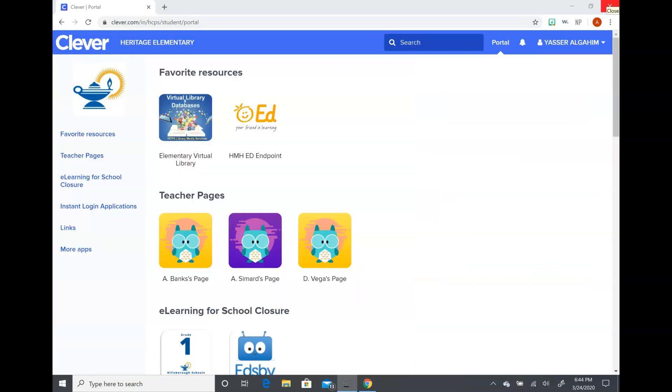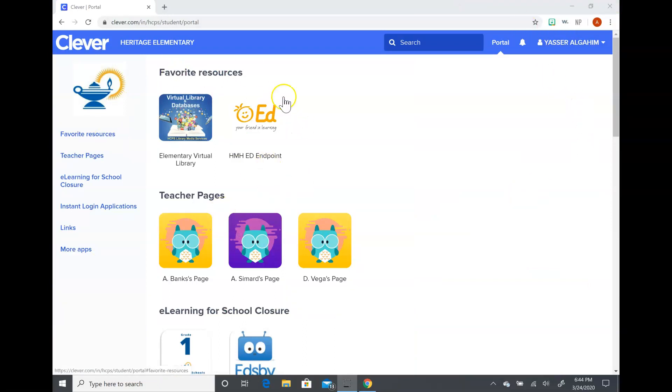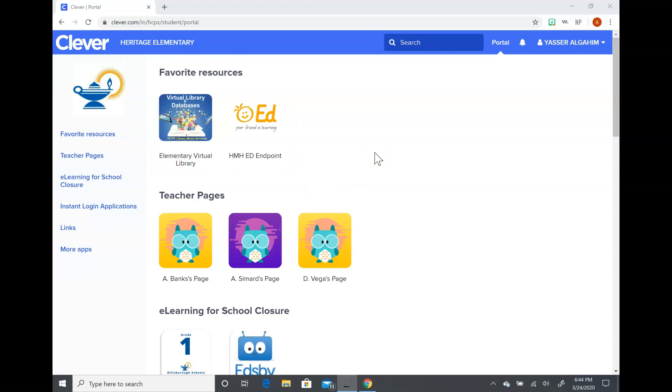So once you log in, this is the next screen that comes up. When you're in this website, you're going to want to look and see that there are some favorited resources that we have already favorited as a class with Miss Velez when she was doing lessons.